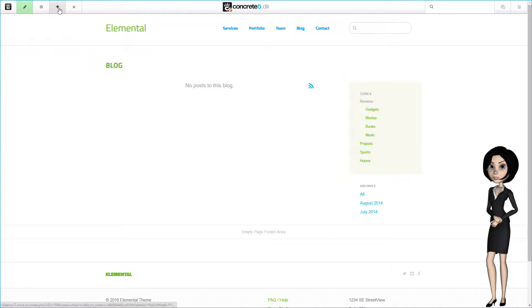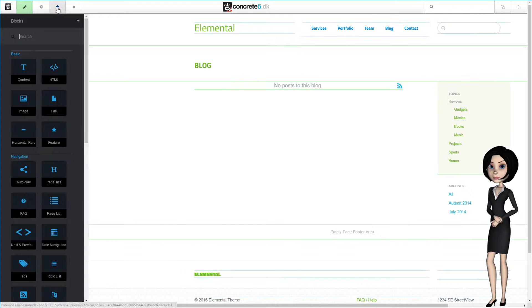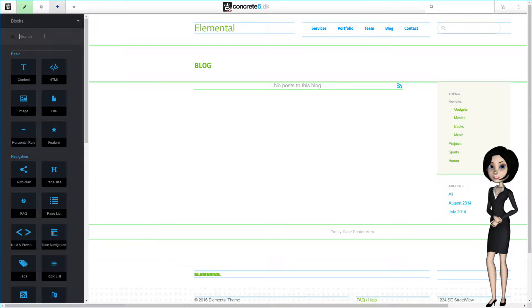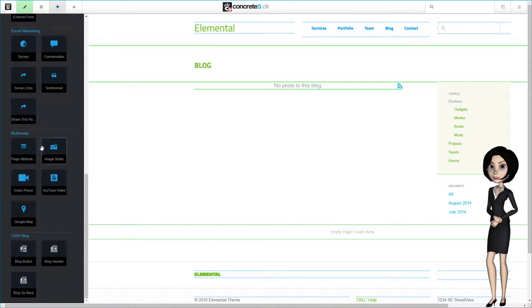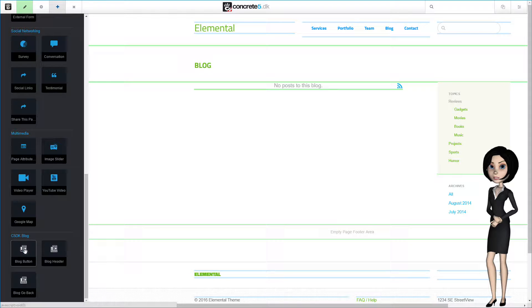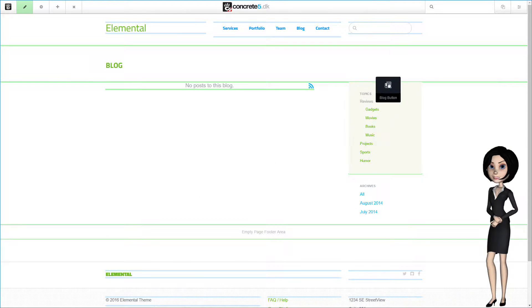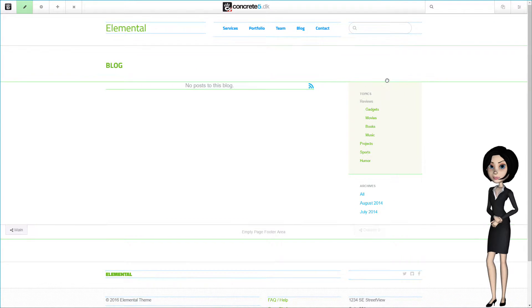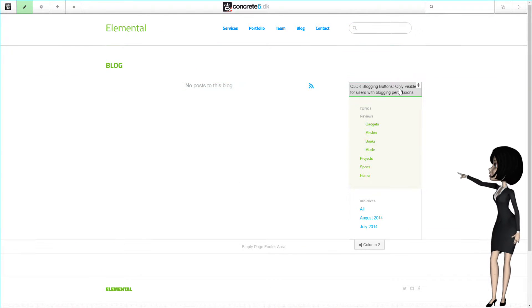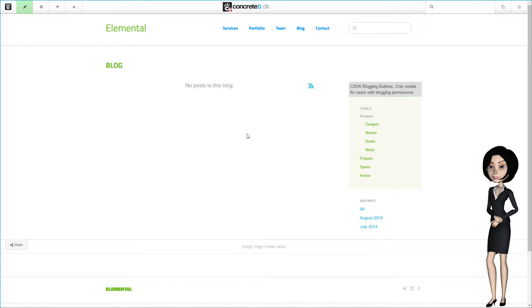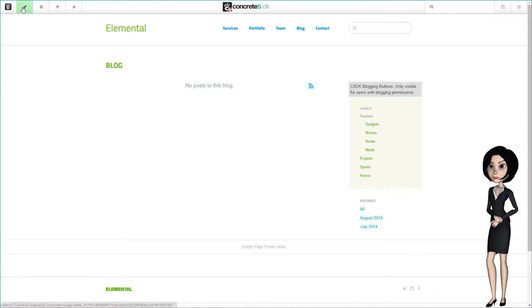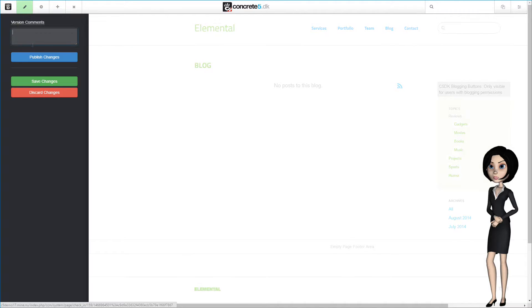We need to add our C5DK blog button block. This block will add all the blog functionality to the page. Let's put it here in the sidebar. As you see, it does not show a lot. That is because it will only be visible for users with permissions to blog. Let's save our changes.